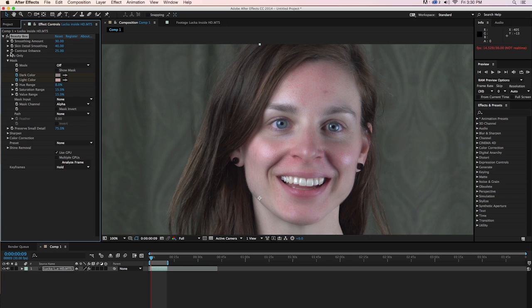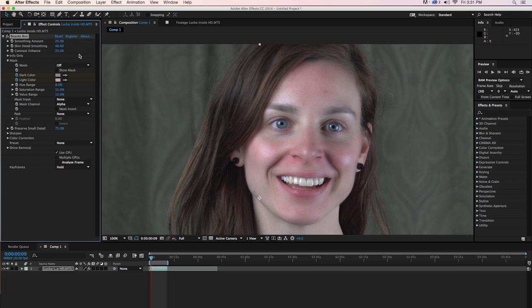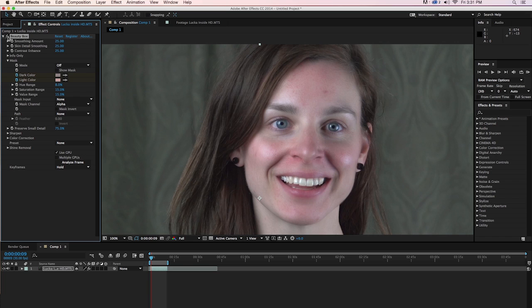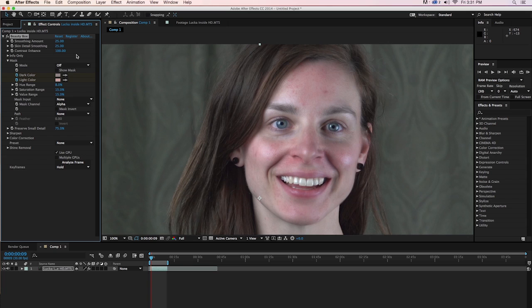We're going to turn Beauty Box back on. And you can see it does a great job of dealing with that. Now in this case, there might be a little bit too much smoothing going on. So let's set smoothing amount to 25. We'll set skin detail smoothing to 25. That'll reduce the amount of skin smoothing a little bit. Dial that back just slightly. And that's going to look a little bit better. We'll increase the contrast by setting contrast enhance to 100.